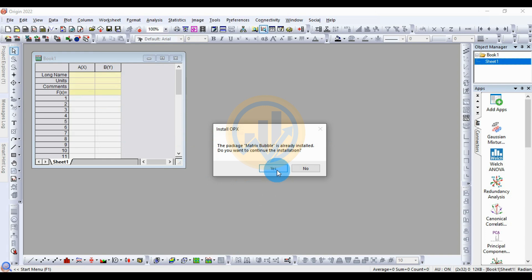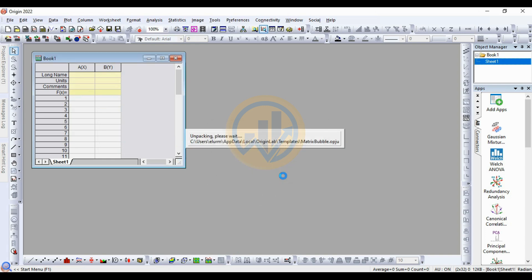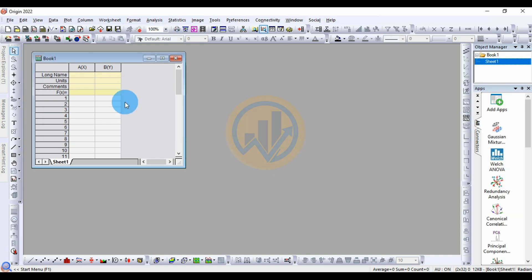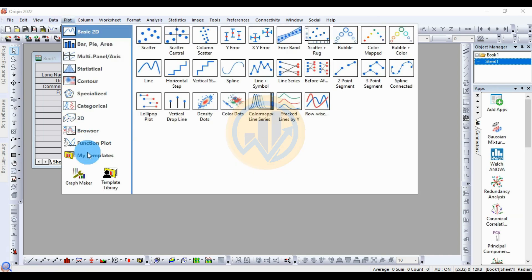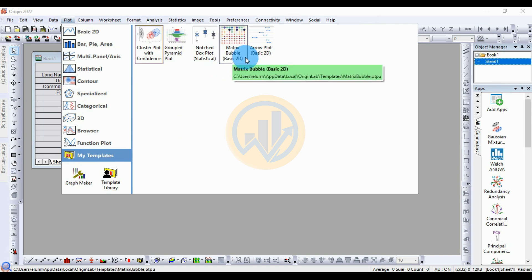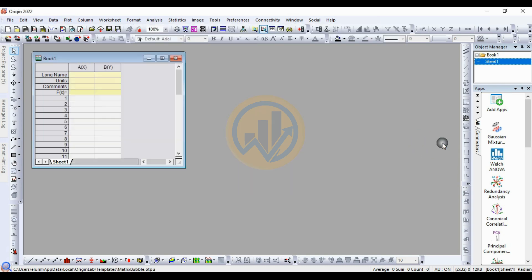Click the OK button, then install. To view the app, go to the Plot menu, then go to My Template, and select Matrix Bubble Basic 2D.